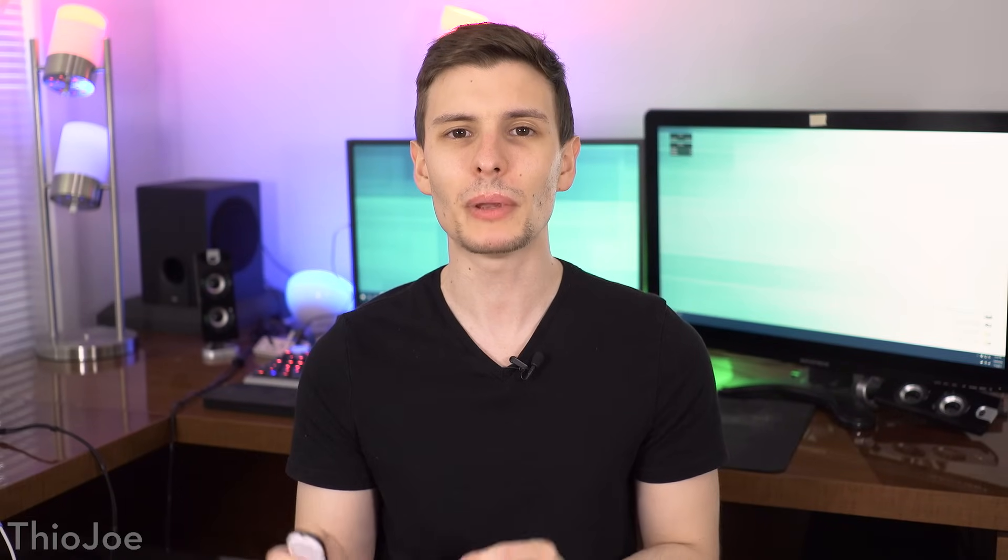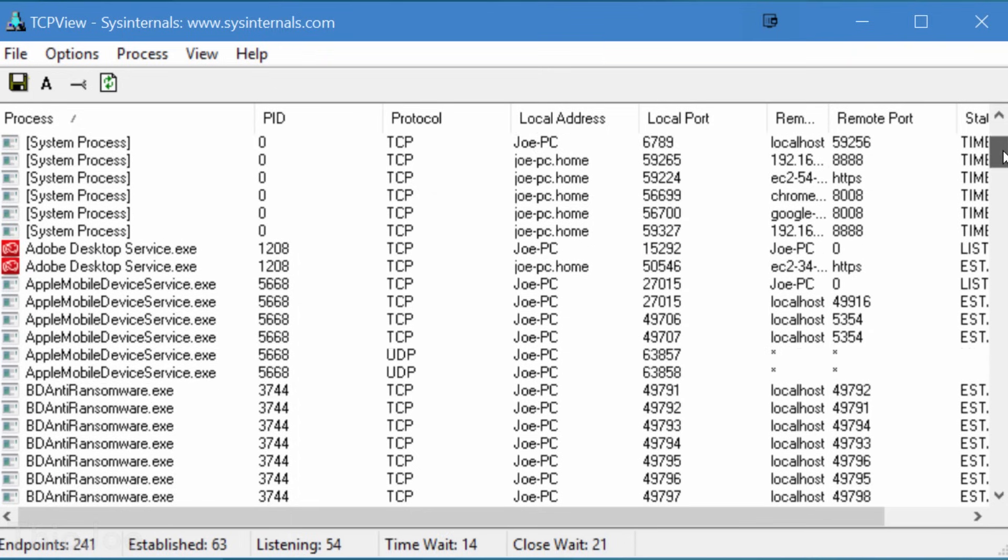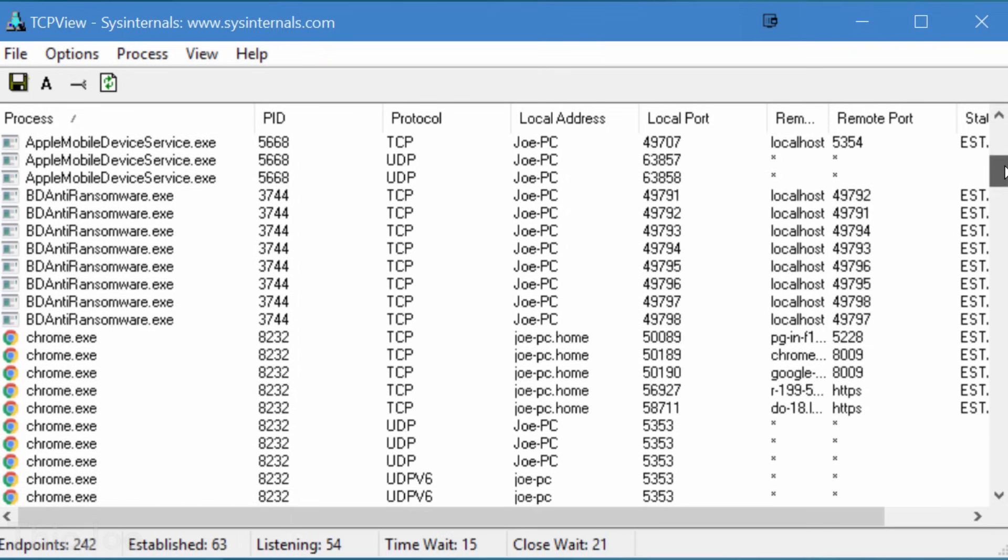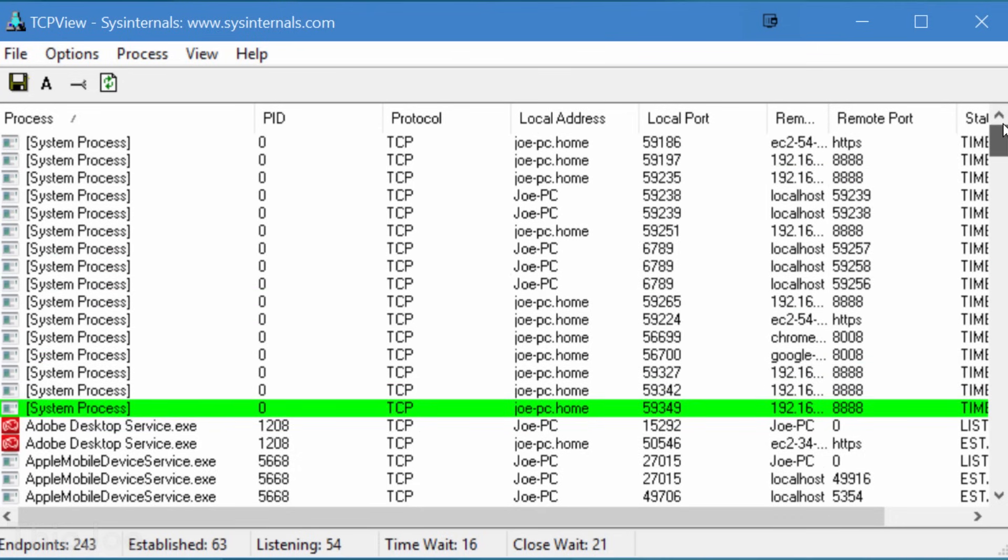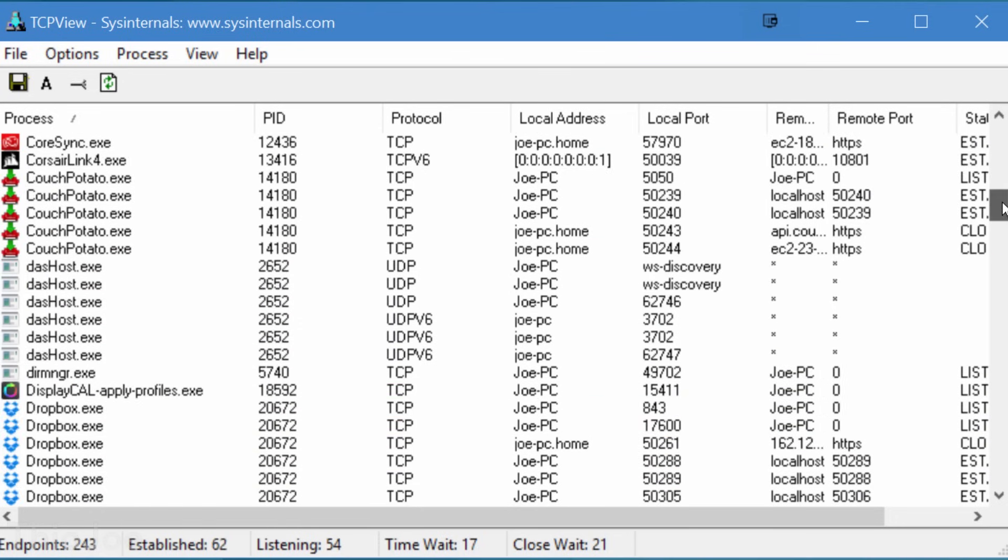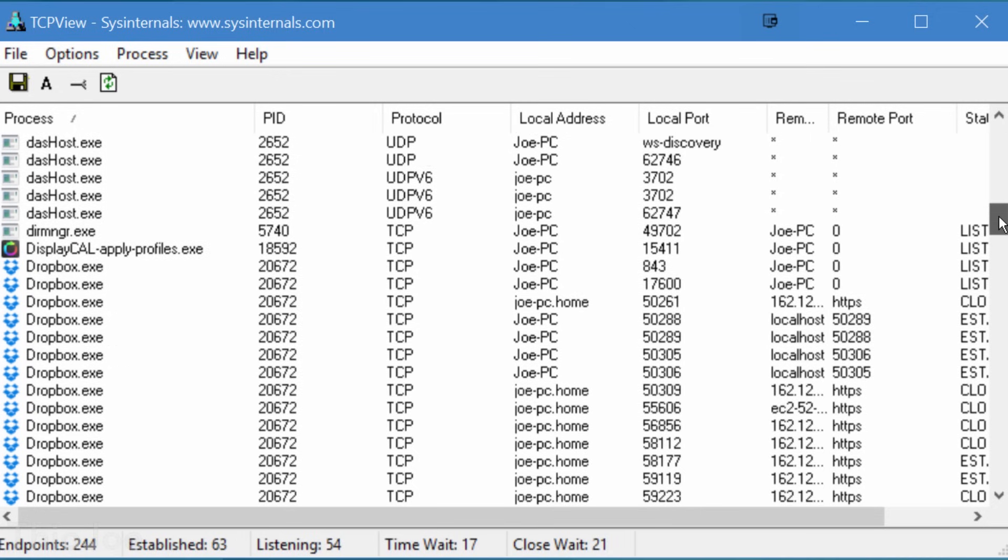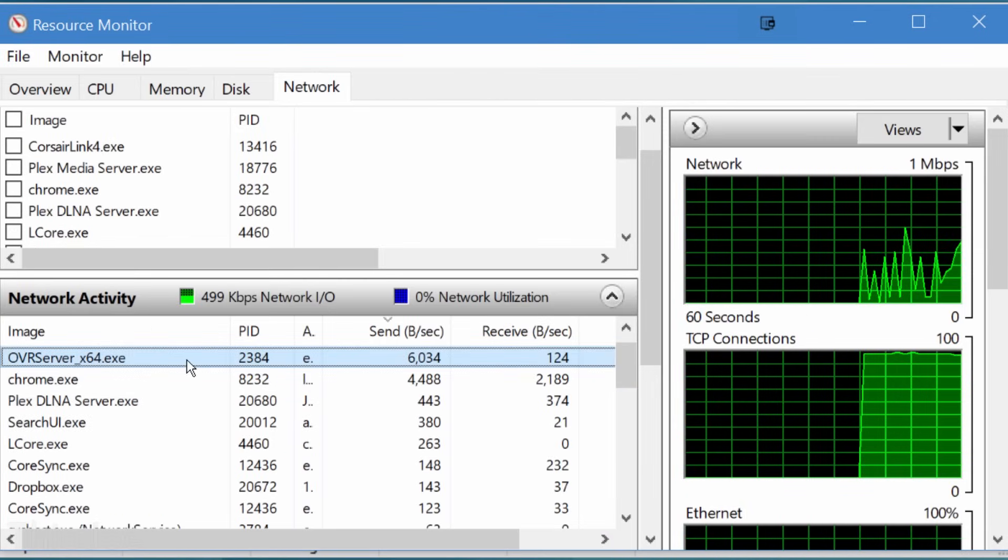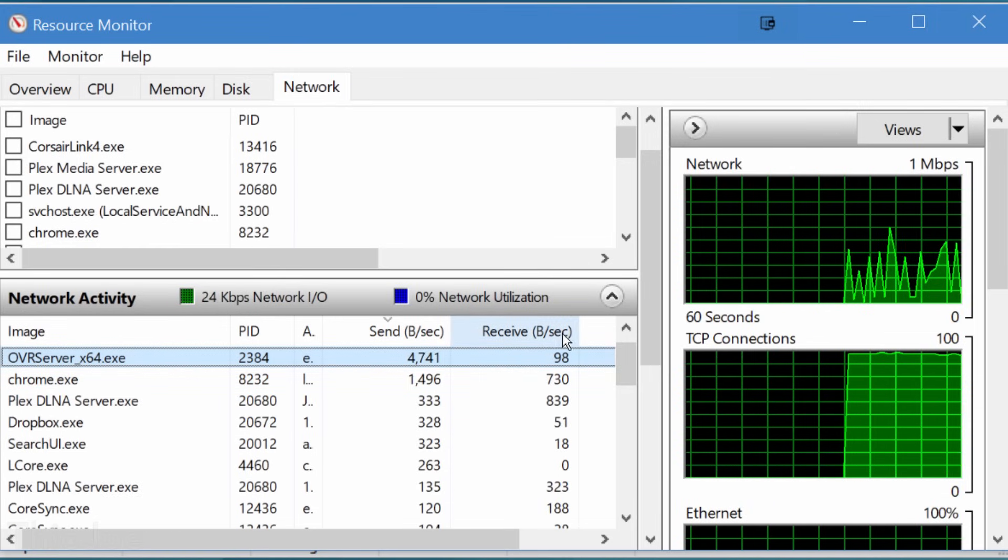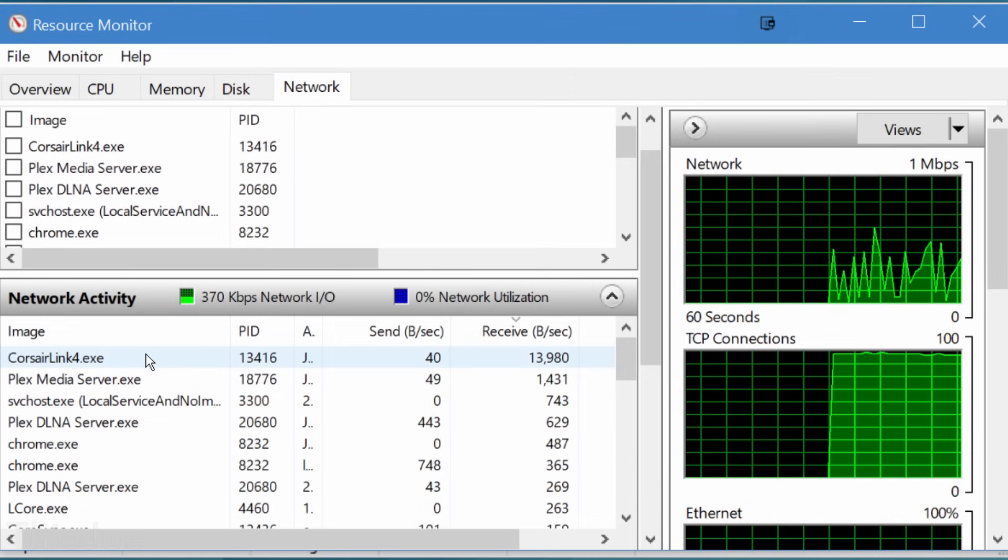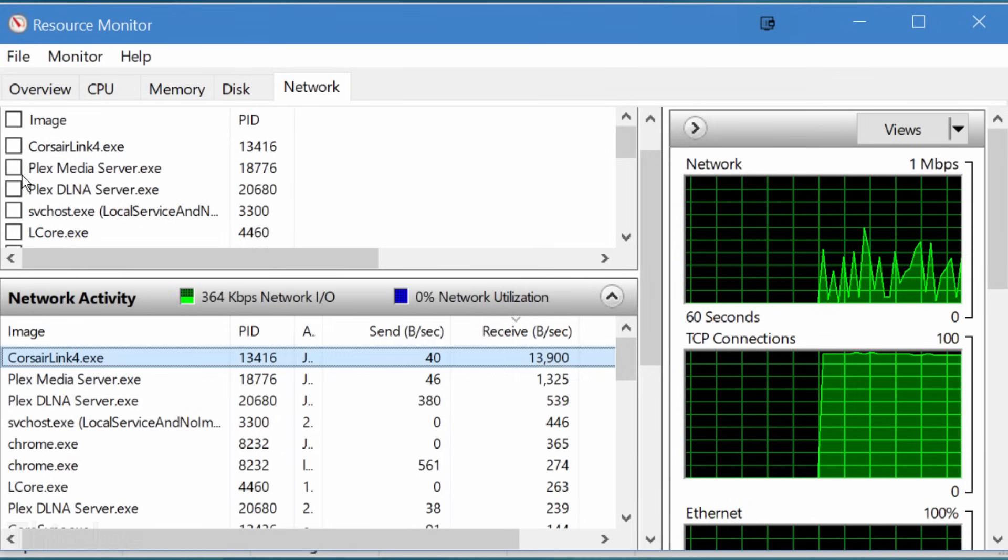The next tool is TCP View, which is all about network activity. To put it simply, it will show you every network connection coming in and out of the computer, which program is using it, what port it's on, and more. And this can be useful in a lot of situations, like maybe there's something using up a ton of bandwidth and you don't know what it is or why. So you could start out with the built in resource monitor in windows, which will at least tell you what program is using the bandwidth, but you probably want to know what the heck it's connected to. So that's where this comes in.